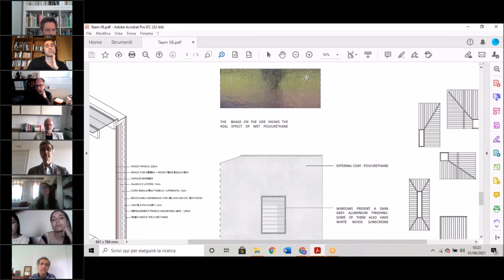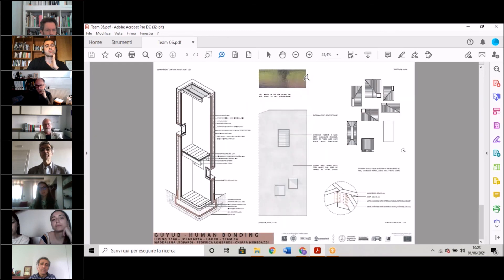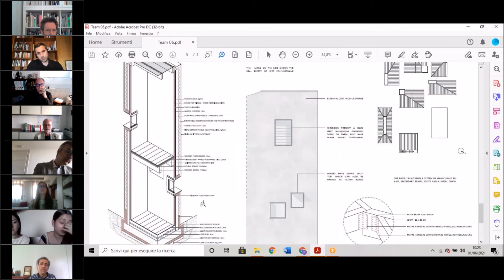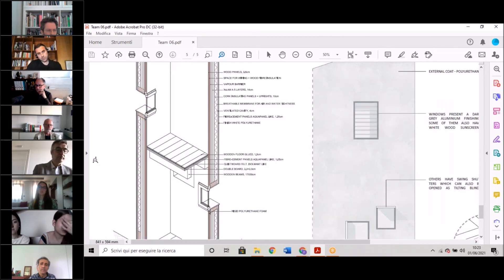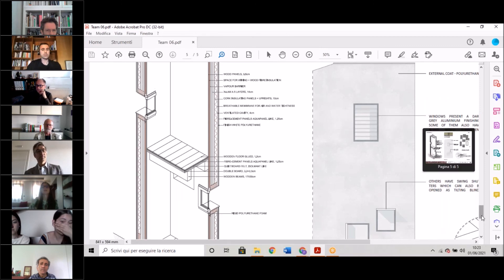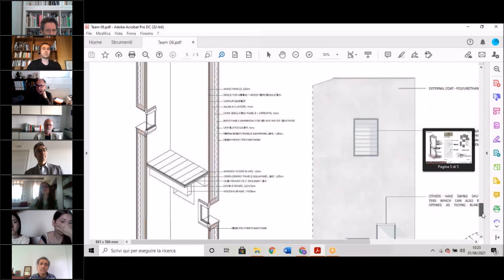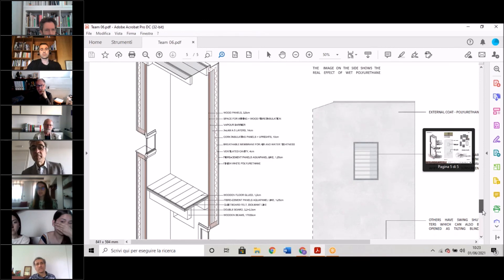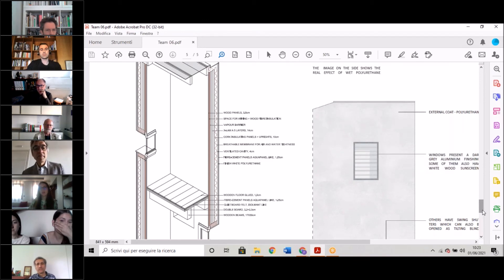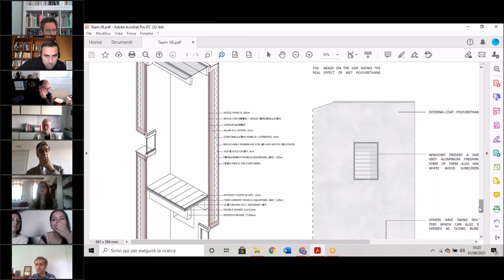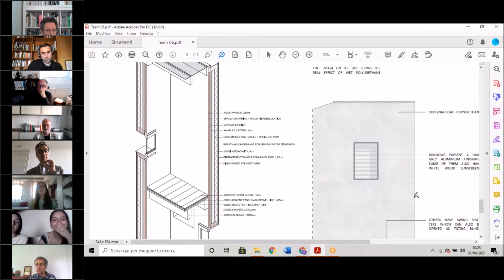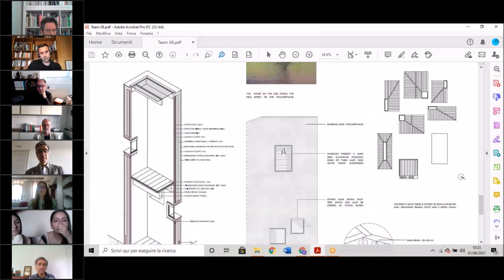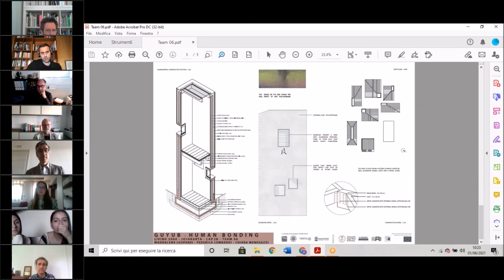Talking about the structure, we used X-LAM for the vertical parts because we do not have such big openings. And for the roofs, which are bent, we decided to use a structure made of beams and joists which are bent in order to support our structure.